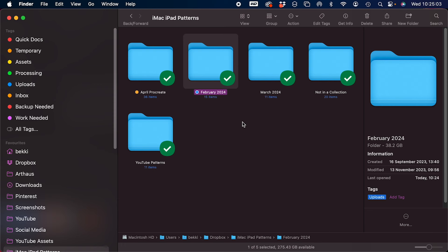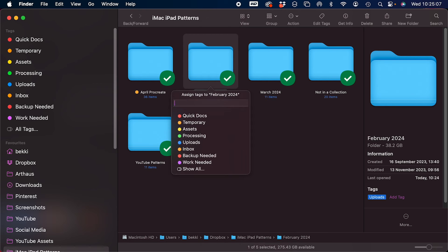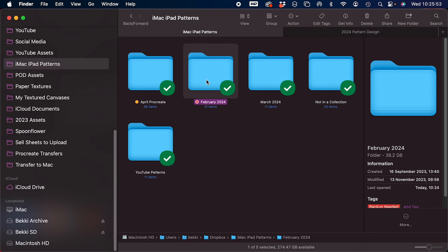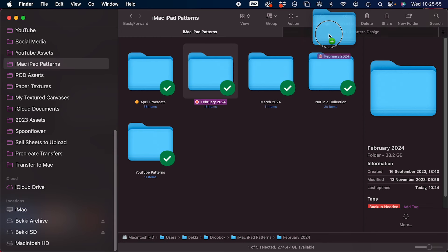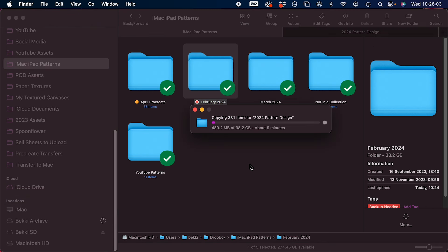The last part in the life cycle of a file on my computer is to be backed up to my external hard drive. Once I've uploaded it, it gets that tag added, and then once a month or so, or when I've finished uploading a collection, I'll grab all of these and copy them over to my two external hard drives and then I can safely delete them from my computer.